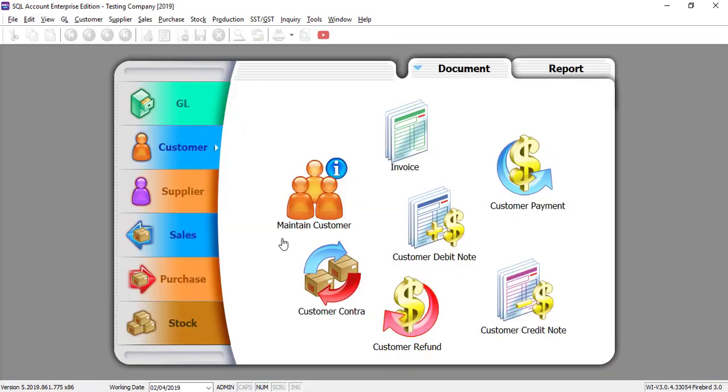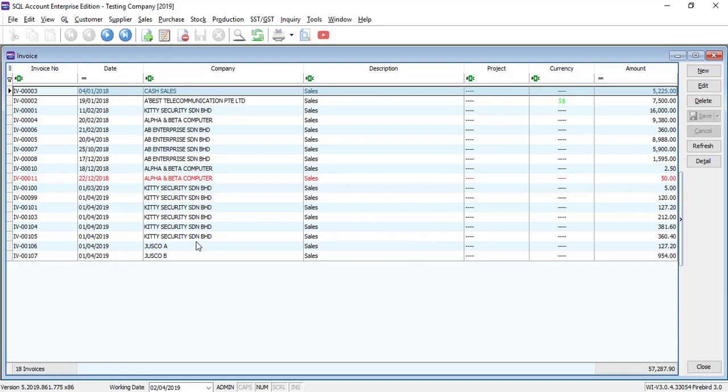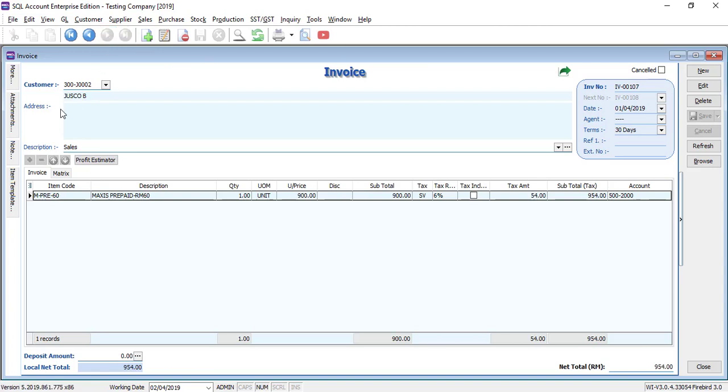So you just key in transaction as normal. Normal invoice for just go A and also normal invoice for just go B.